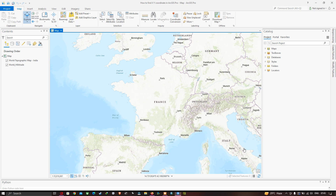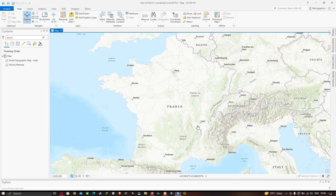Hi, hello everyone, welcome to the channel. Today I will show you how to calculate an XY coordinate of a point feature in ArcGIS Pro. So let's get started.